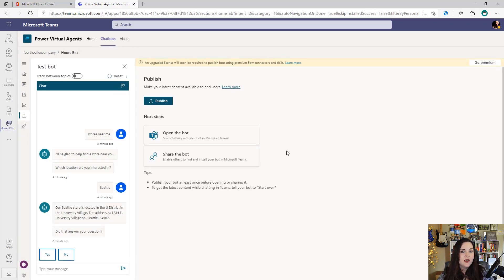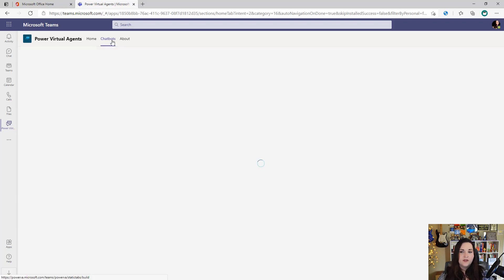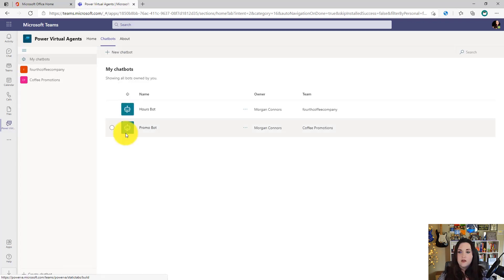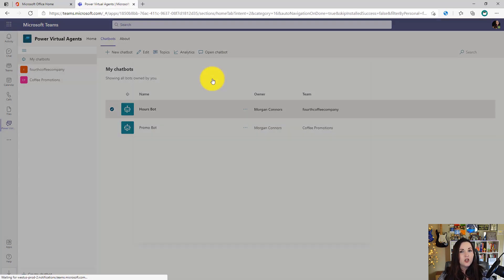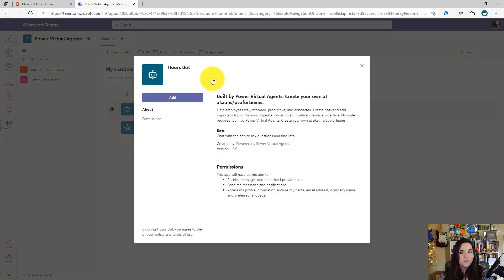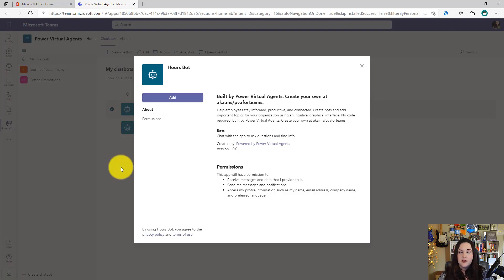Now all that's left is to share the bot. So right now we could get to this bot directly from the Power Virtual Agent app. If I click back on the chatbots tab, I'll see my new Hours Bot right here. I could select it and click open chatbot and add. And this will actually add this chatbot as a personal application for me to use. So that's one way that we can start using it.